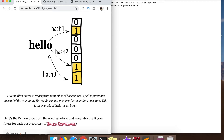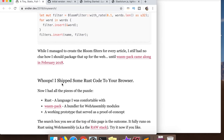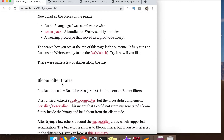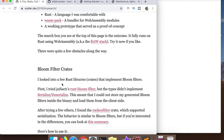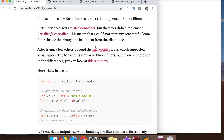He basically took the Python code from the 2013 tutorial and ported it to Rust, but the problem was he couldn't get the Rust code running in the front end until WebAssembly came along. He thought: maybe I can take this blog post from 2018 and mash it together with WebAssembly to have this running client-side. He couldn't find a bloom filter that supported client-side serialization, so he used a cuckoo filter instead.